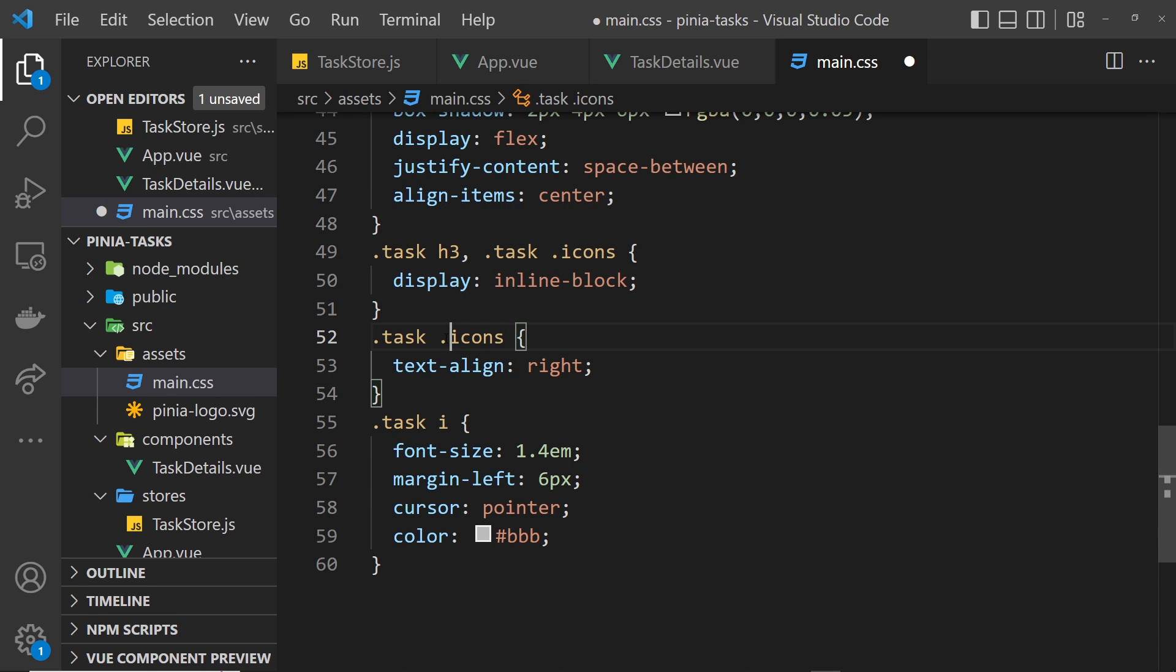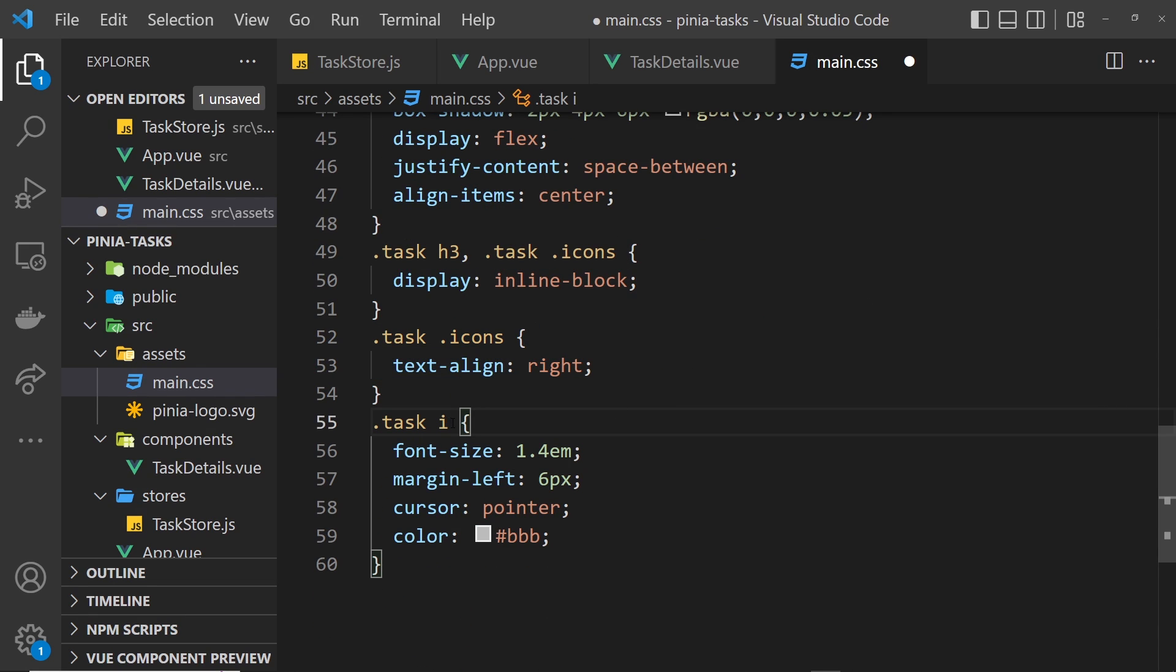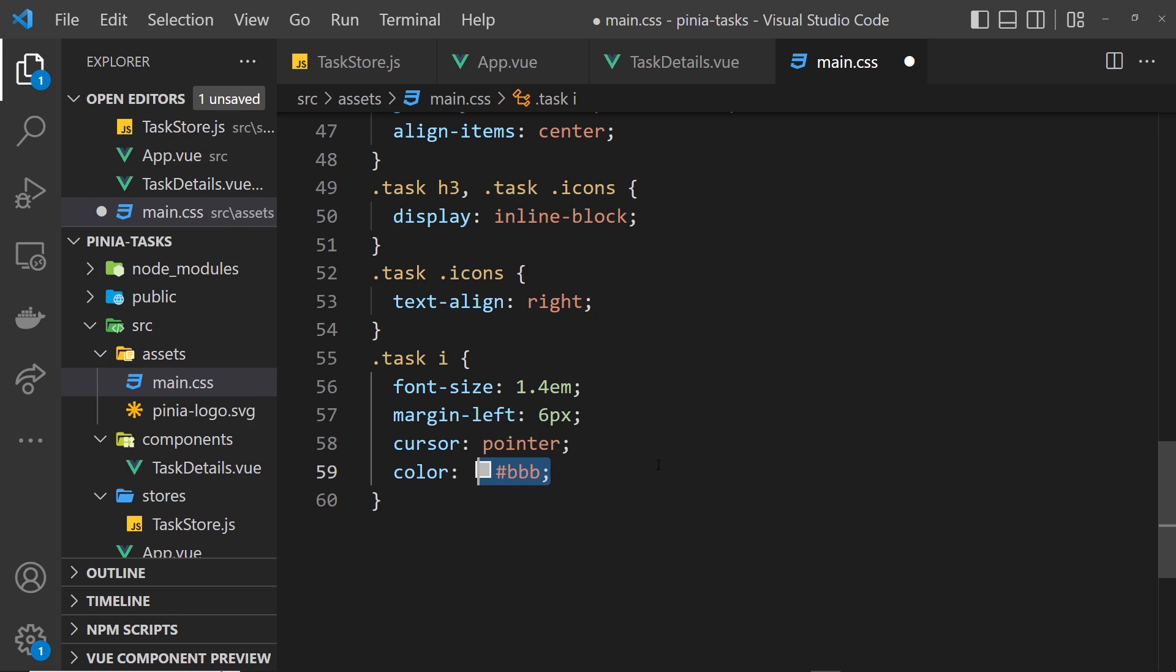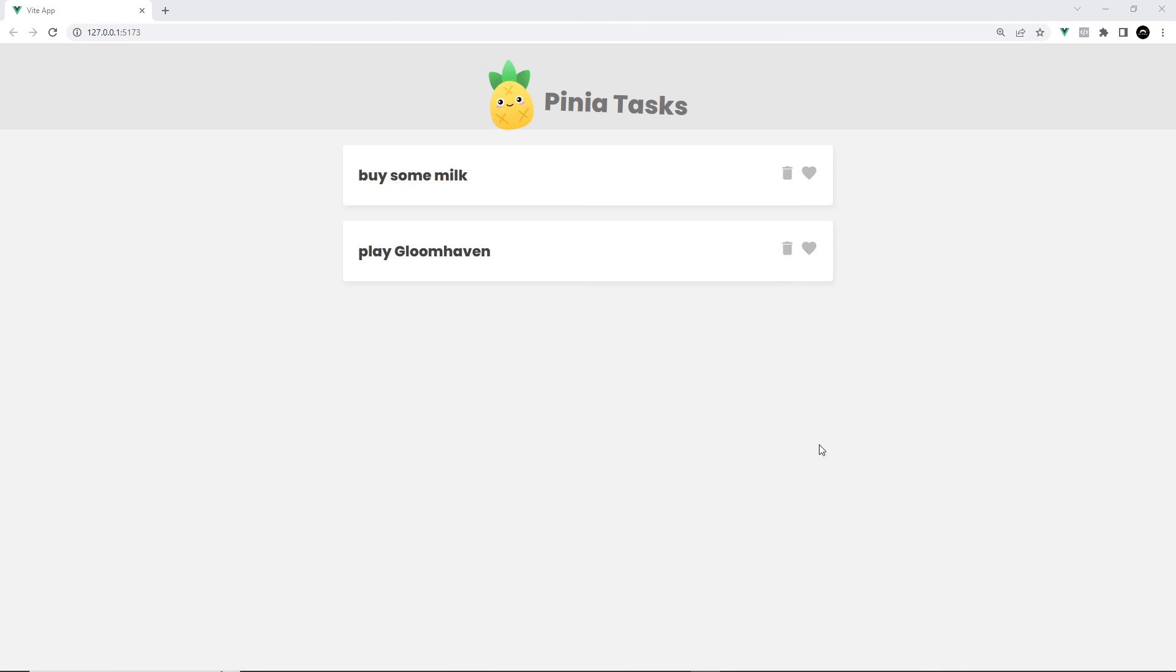For the h3 inside that and the task icons we say display inline-block. For the icons we say text-align right and then for each individual icon, each i tag, we say the font-size is 1.4em's, a bit of margin-left, cursor pointer so we know we can click it, and a color of this gray color. Let's save that now and see if it looks any better. Yep, that is looking a lot better now.